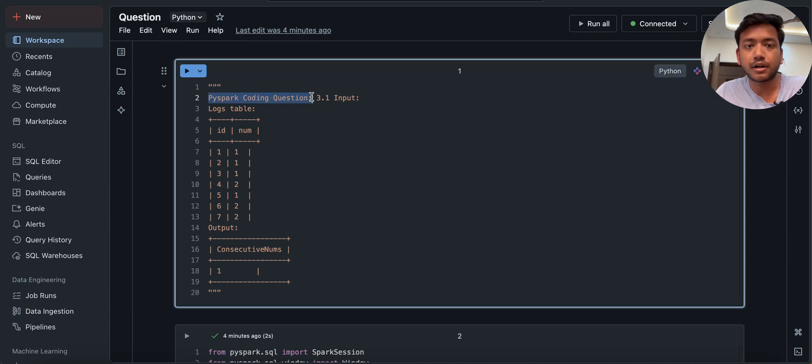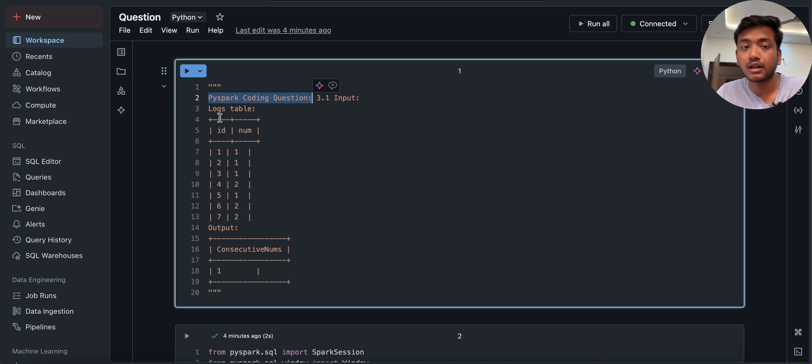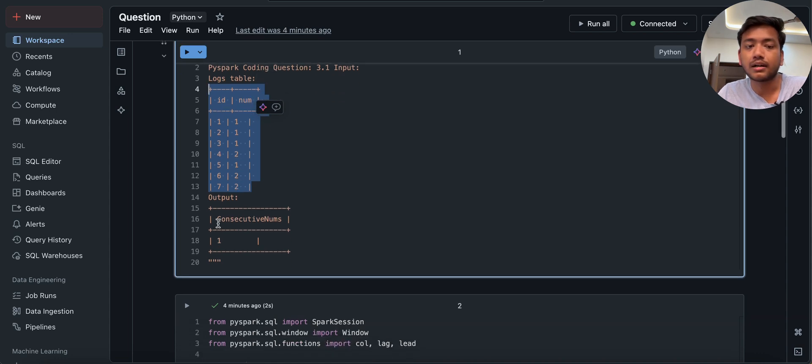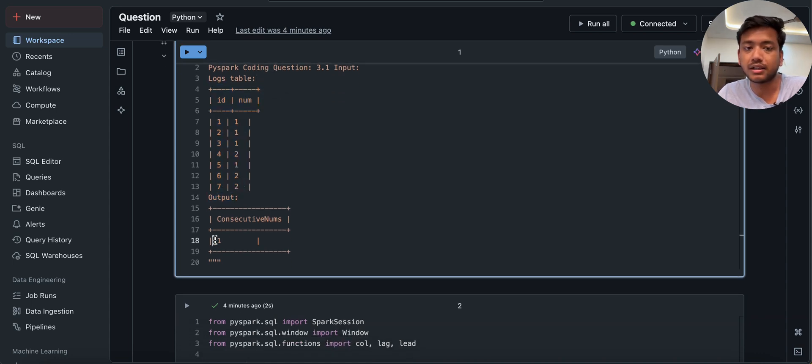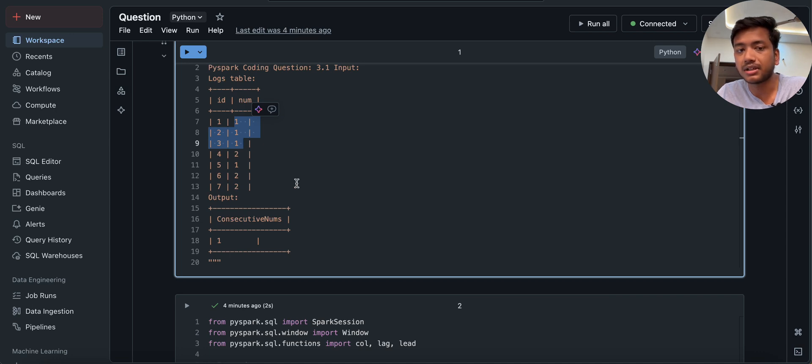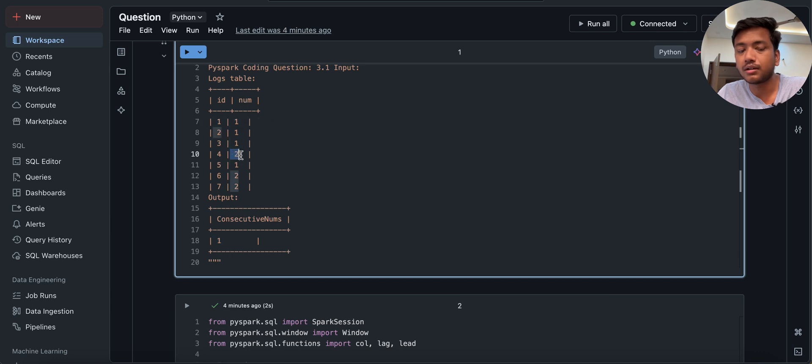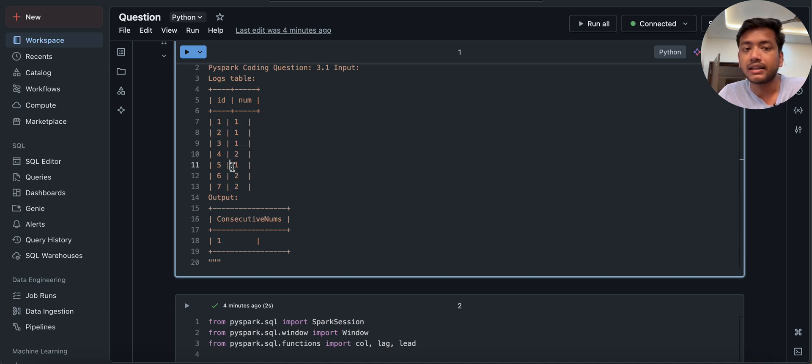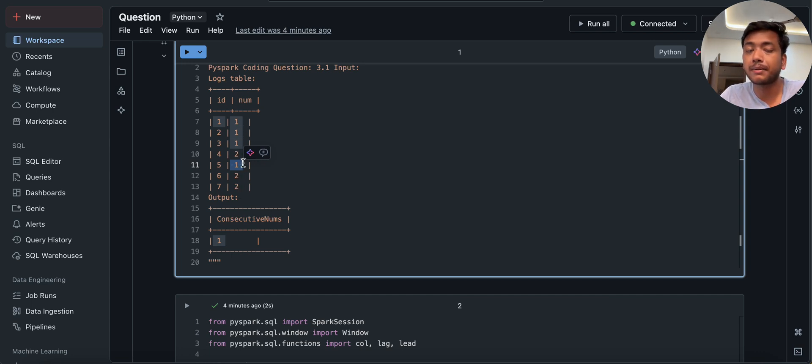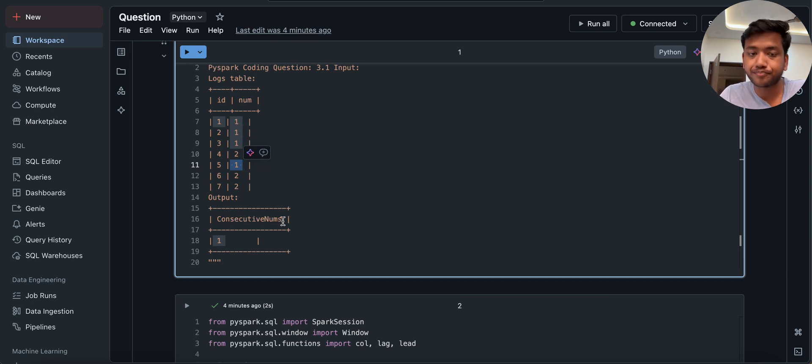So the PySpark coding question, the input is we are giving one log table or log data frame which has ID and num, and we have to find out the output like this consecutive number. So what is the consecutive number? One is the consecutive number, which repeats three times, at least three times. You can see it is one, one, one and it broke, then two came here and then we have one and again we have two, two. So two repeated only two times. That's why we cannot say two is a consecutive number. And one repeated three times, that's why we are saying one is a consecutive number. So let's see how we can solve this problem.